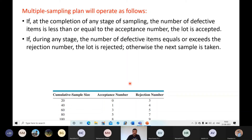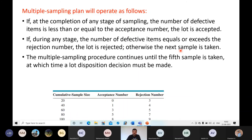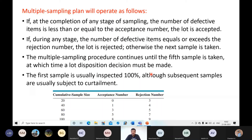The plan continues until the fifth sample is taken, at which point a lot disposition decision must be made. The first sample is usually inspected 100 percent; all subsequent samples are subject to curtailment. For the first sample, curtailment is not applied because we want a complete understanding of the lot. For the second sample onward, curtailment applies — for example, if evaluating 40 samples and after 5 all five are defective, you can reject without evaluating the remaining 35.